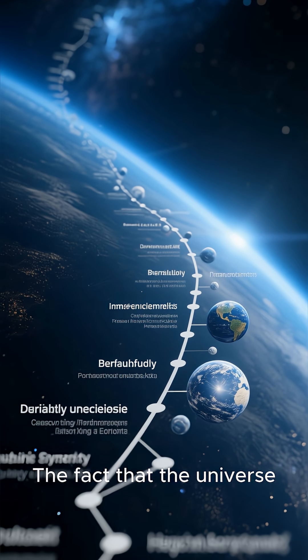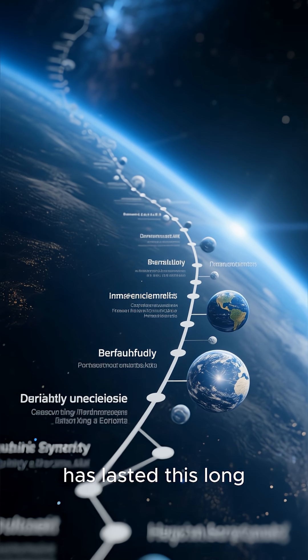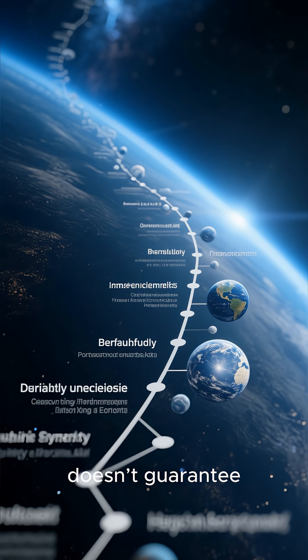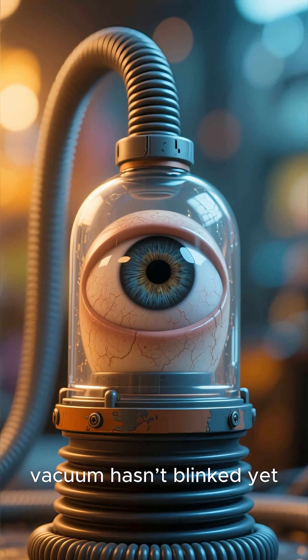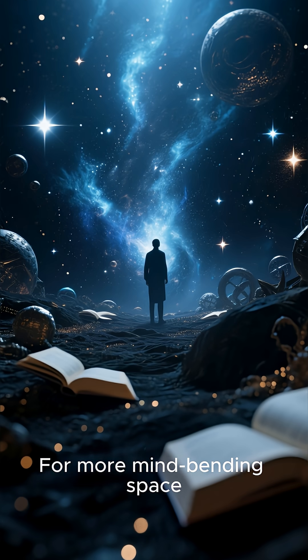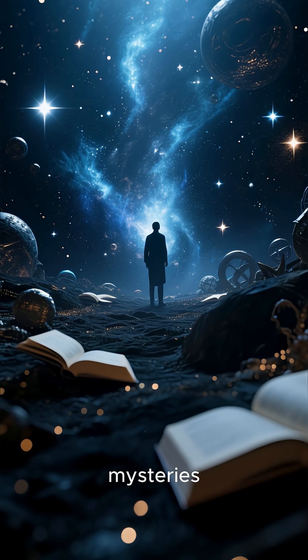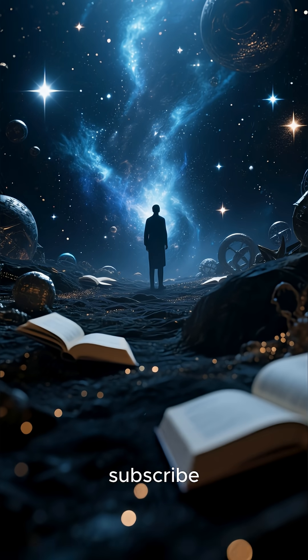The fact that the universe has lasted this long doesn't guarantee anything about tomorrow. It only means the vacuum hasn't blinked yet. For more mind-bending space mysteries, subscribe.